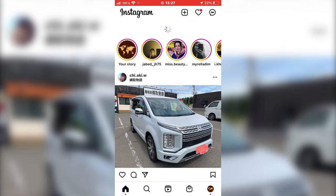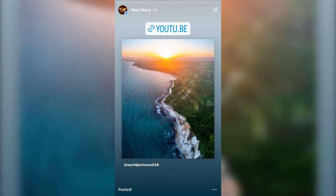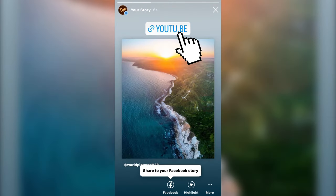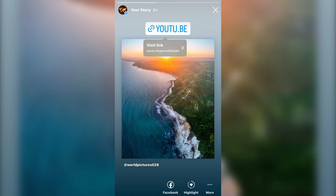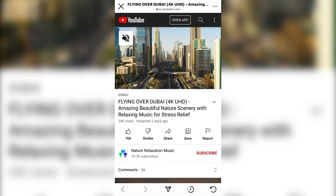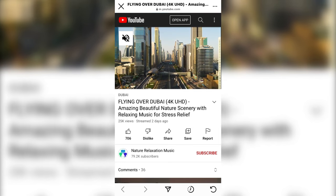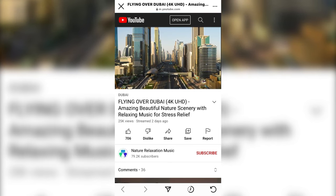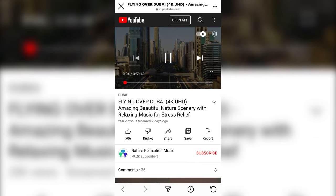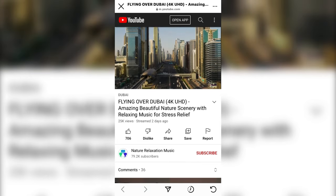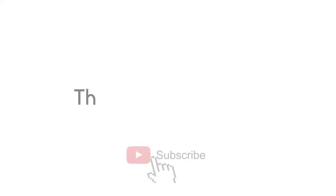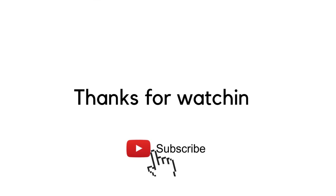Now when we open the story, people that follow us can click on the link, and it will open the YouTube video. So that is how you share a YouTube video to your Instagram stories. If this worked for you, leave a comment down below and subscribe to the channel for more tutorials like this. Thanks for watching.